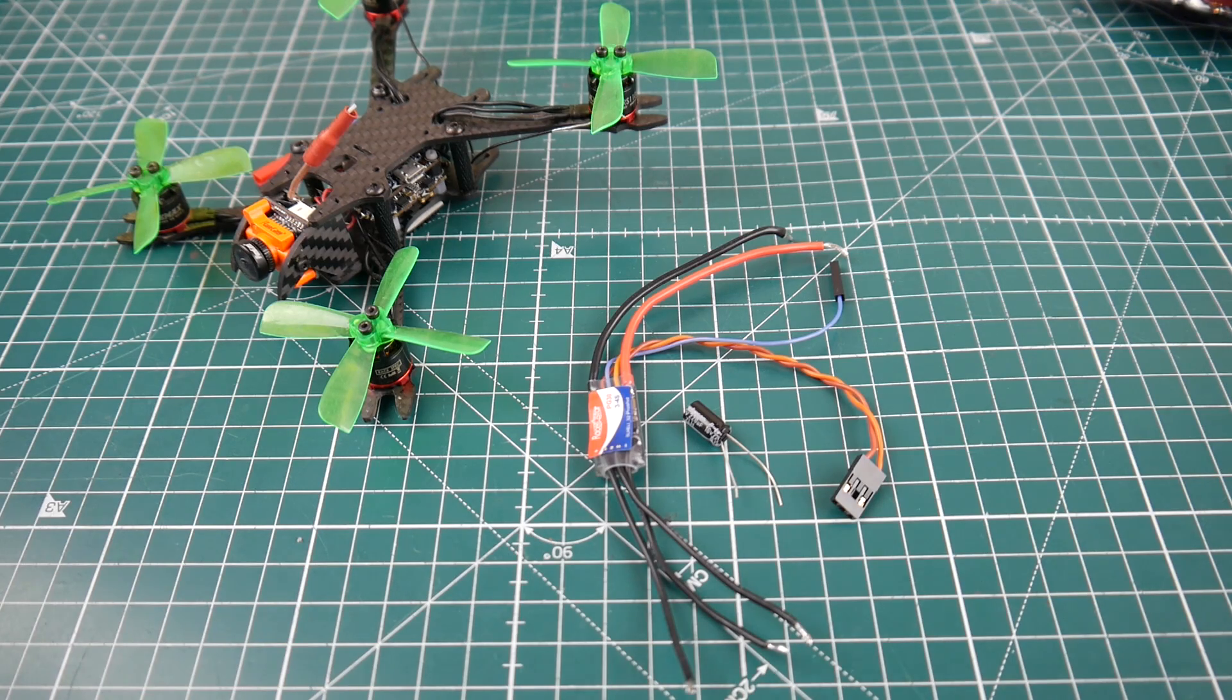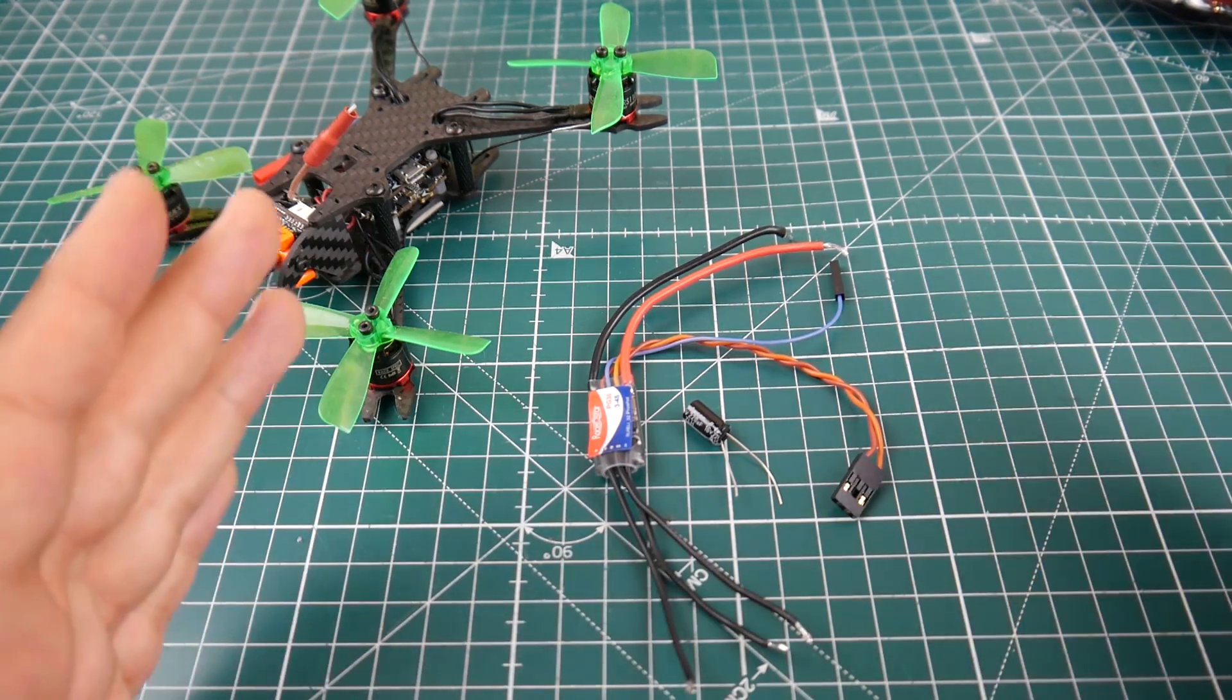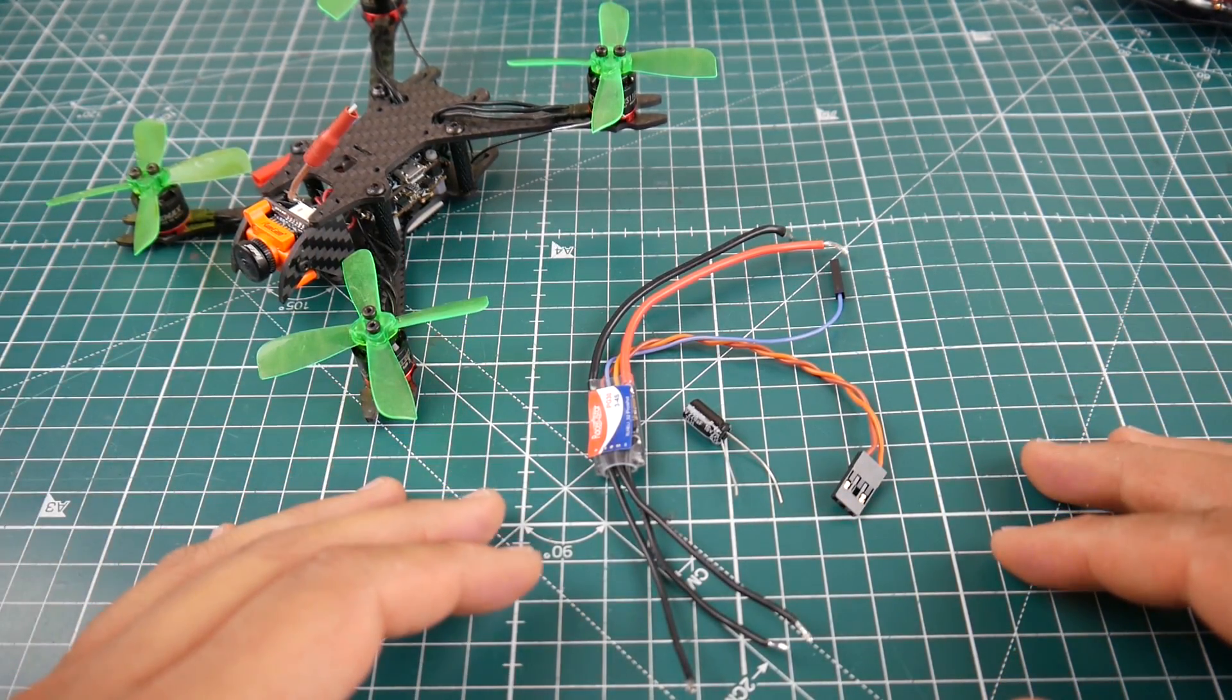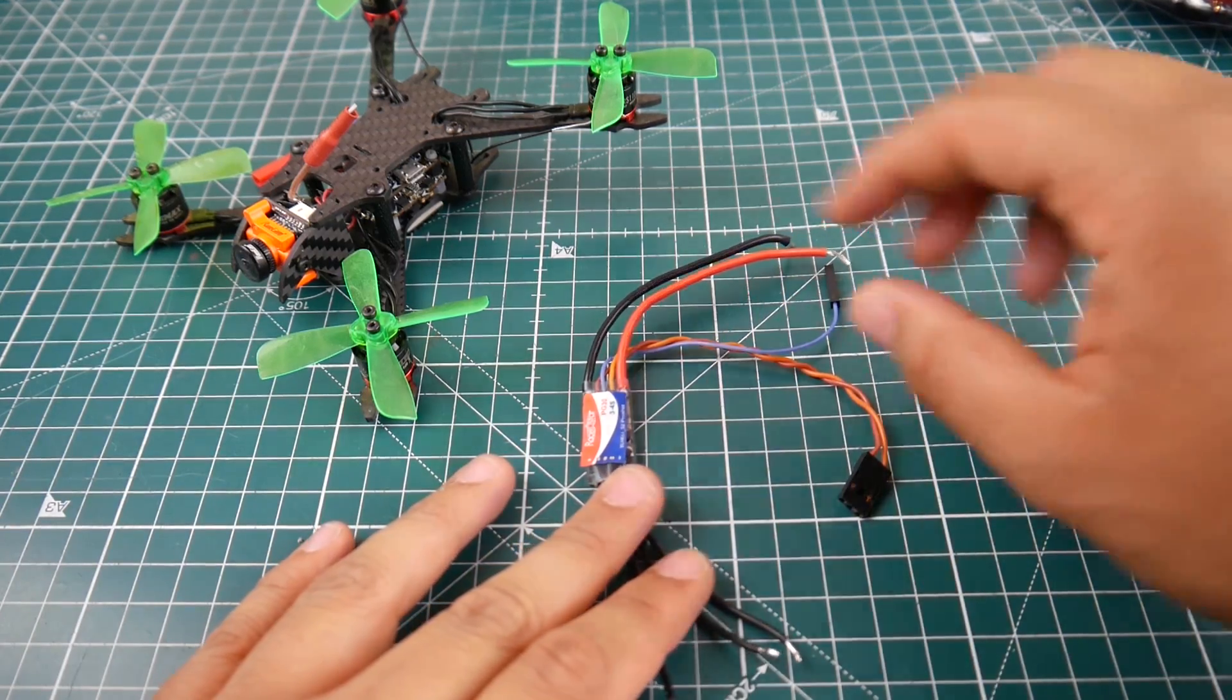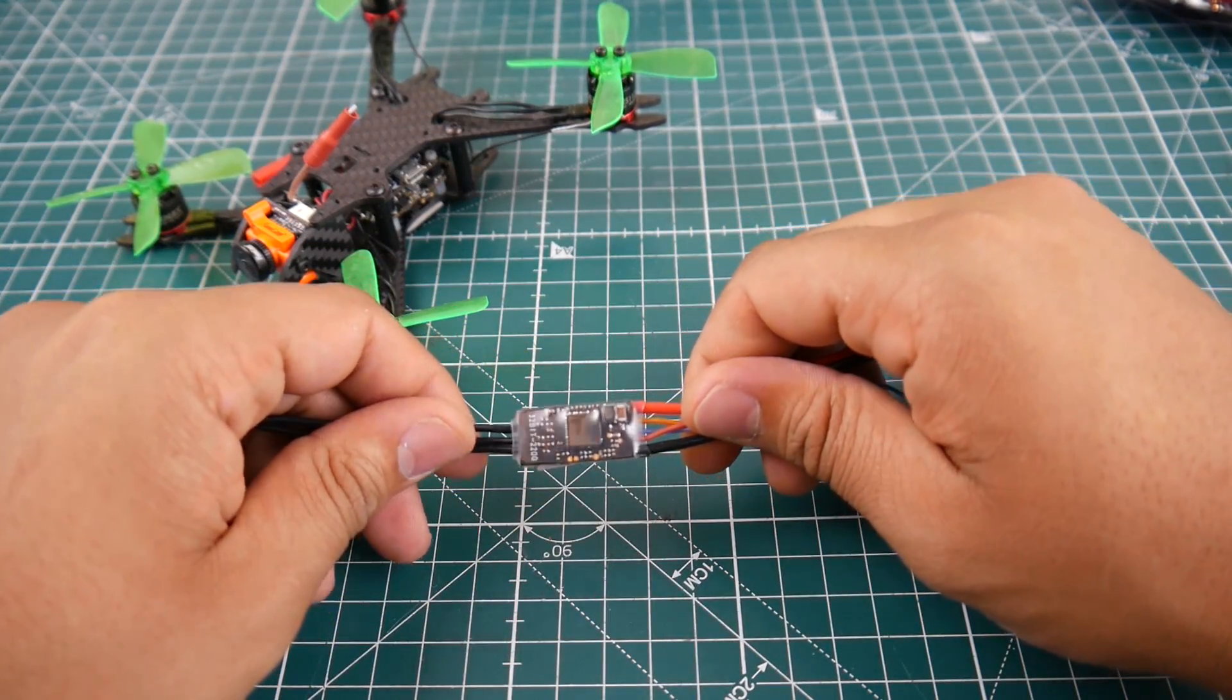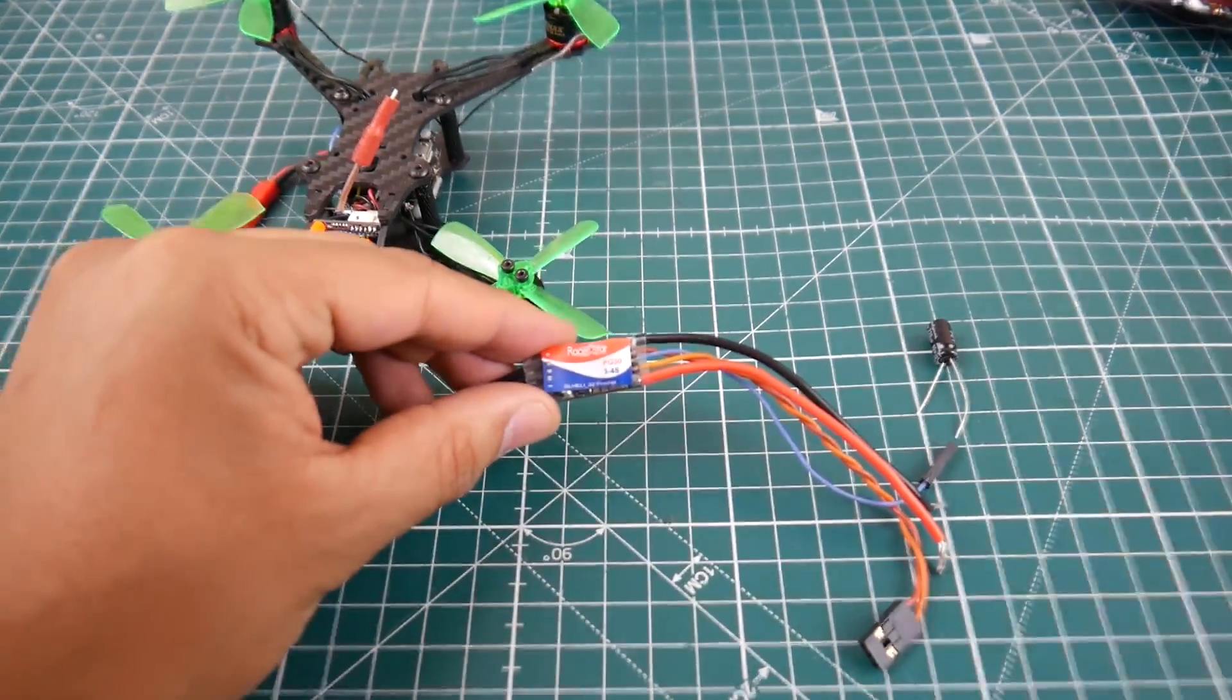Let's go over some of its specs real quick. First of all, it's an $11.50 ESC, so it's in the budget range. It's a 30 amp ESC rated 2 to 4S, and it basically runs DShot 1200.